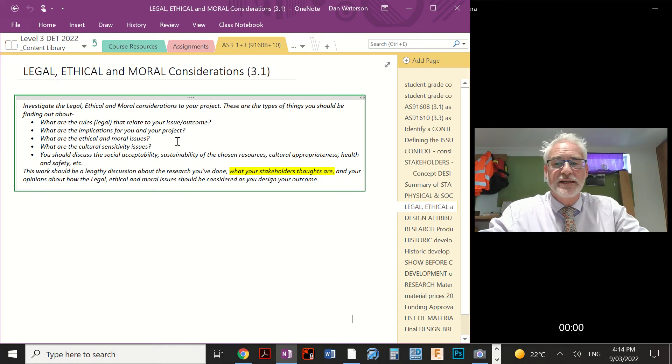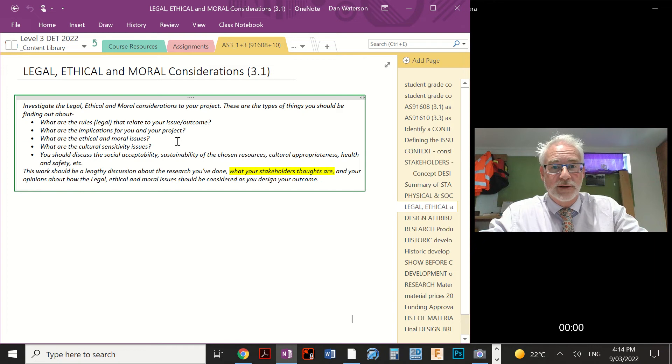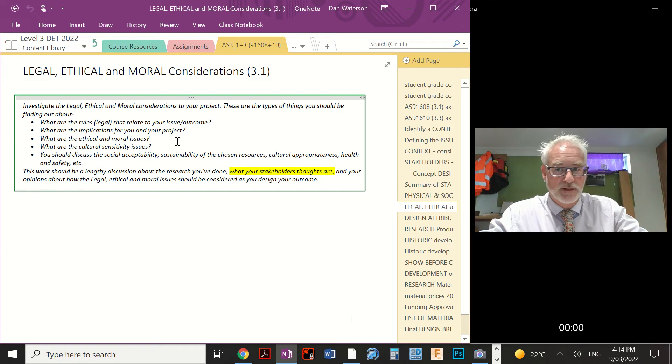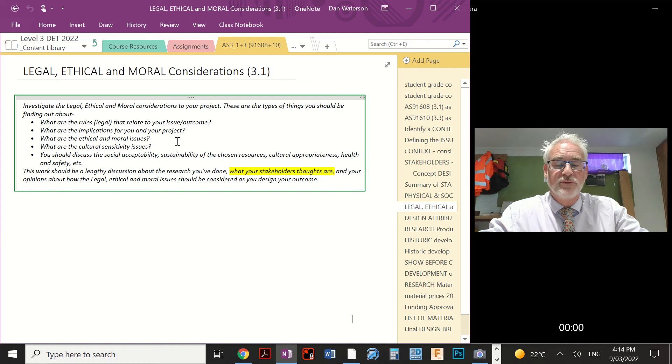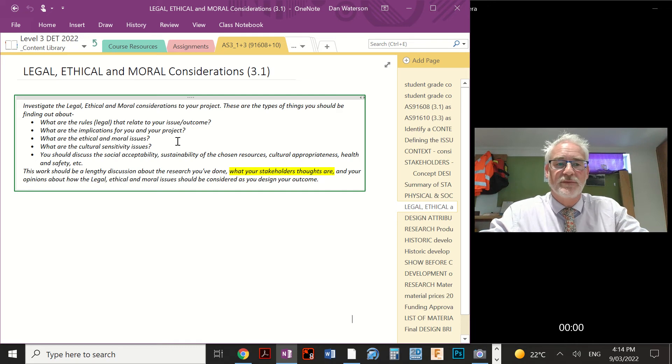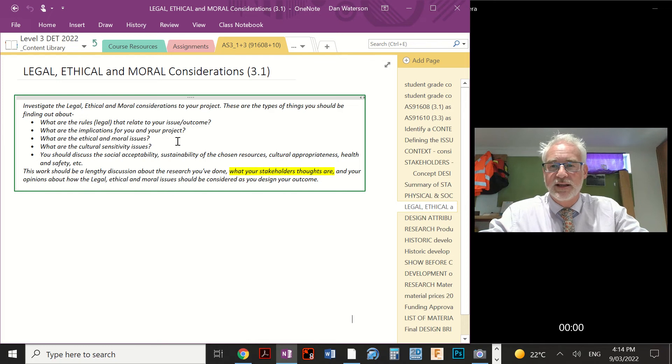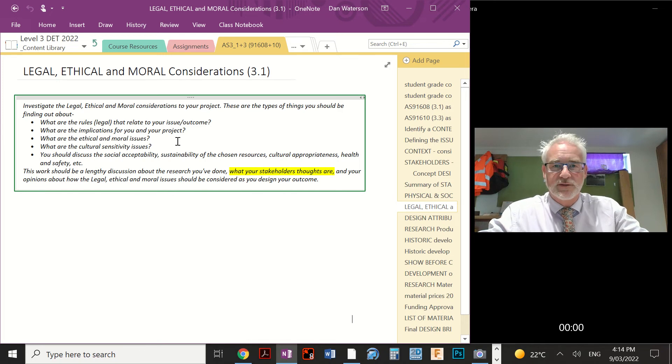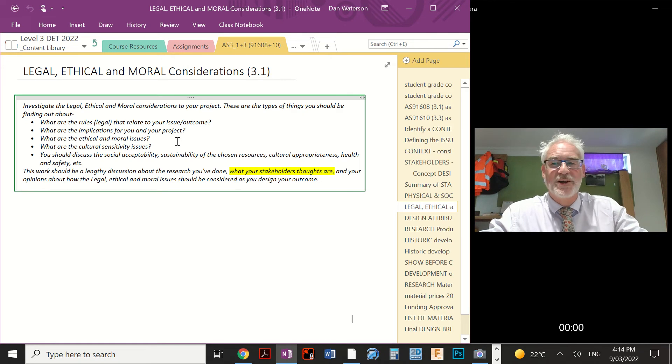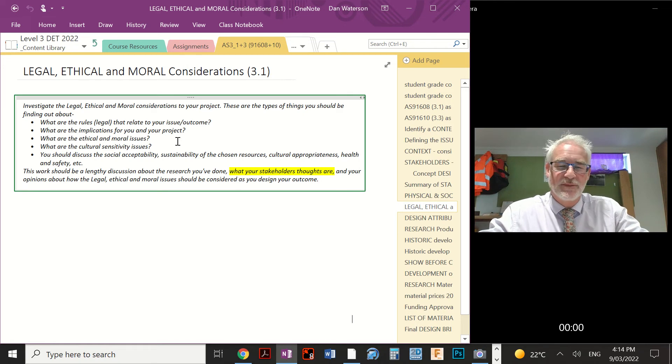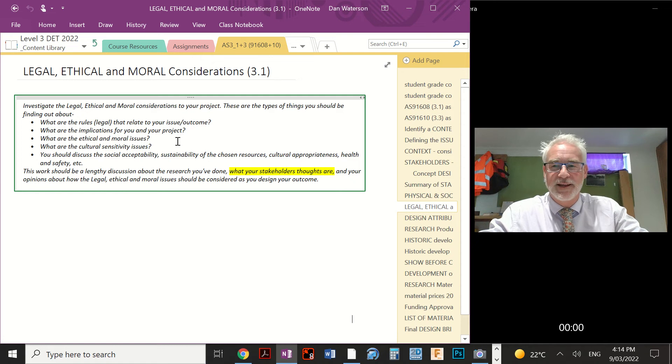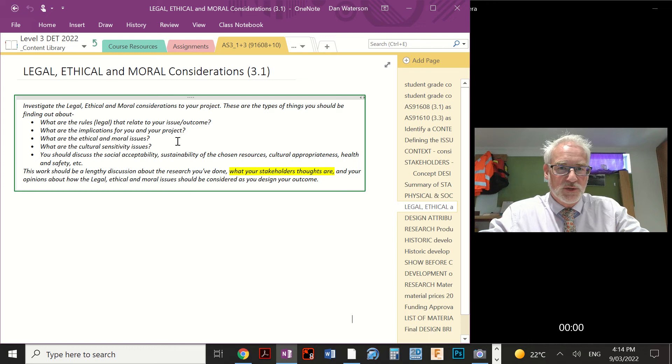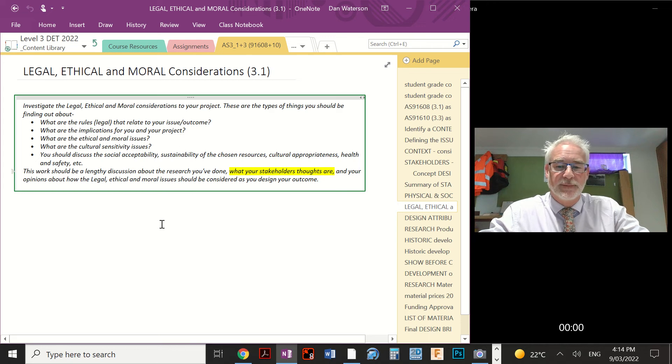This work needs to be a lengthy discussion about the research that you're about to do. It's going to include some stakeholder opinions, their thoughts, your opinions, and really how you're going to use all of this information in your design work. So the task, remember, the title of the task, it is, what are the considerations? We're not trying to answer any questions here. We're trying to find out, what are the questions? What are the legal issues that help me or hinder me in my design? And what are my ethical and moral considerations? Let's just work out what those names, words really mean. Let's look at a definition.